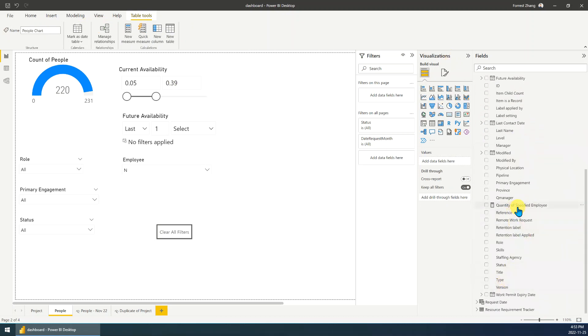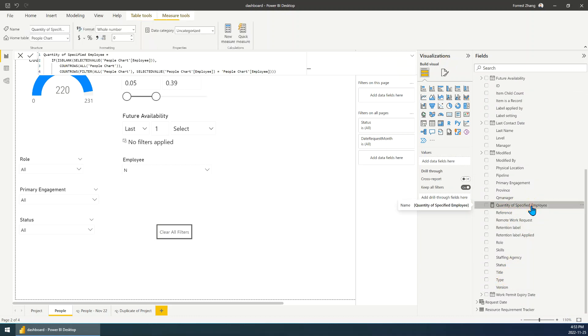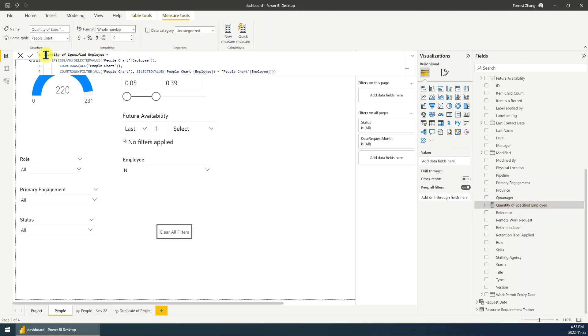I name it to quantity of specified employee. So double click it, you can see its definition. So let's look at this definition. So I just use the IF statement.